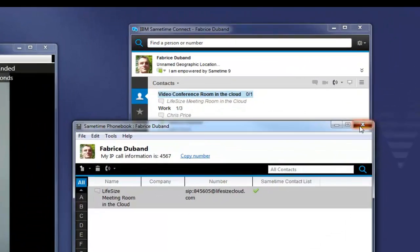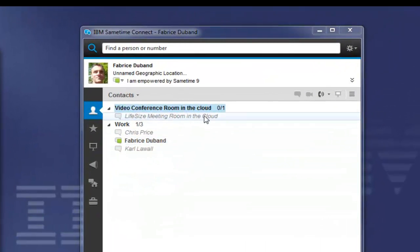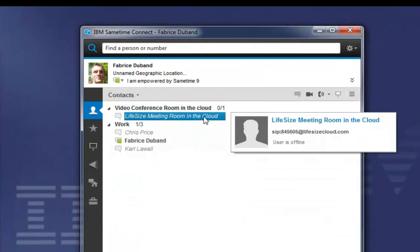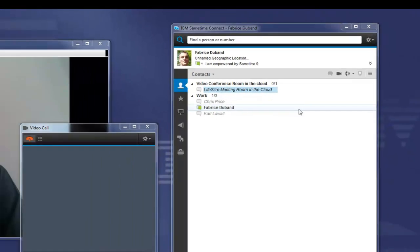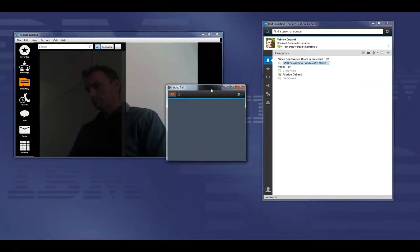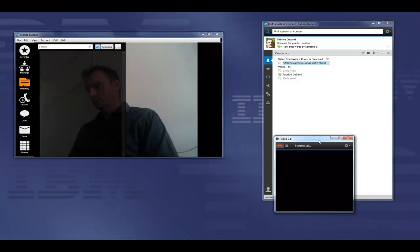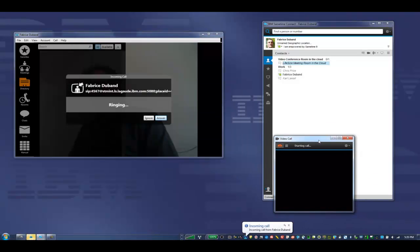In this instance, he'll look at his buddy list for the location, right-click to place a video call, and he again places the call into the system.